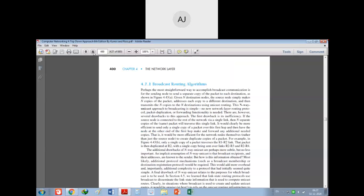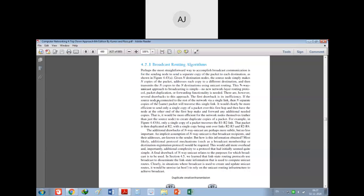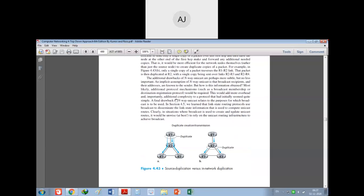Looking at the broadcast routing diagram: router R1 is the sender who broadcasts packets to all others. R1 sends a packet to R2, then R2 sends it to R3 and R4. Now there is a chance that R3 will send information to R4 and R4 will send information to R3. So R3 and R4 will receive duplicate packets - this is one of the drawbacks of broadcasting.